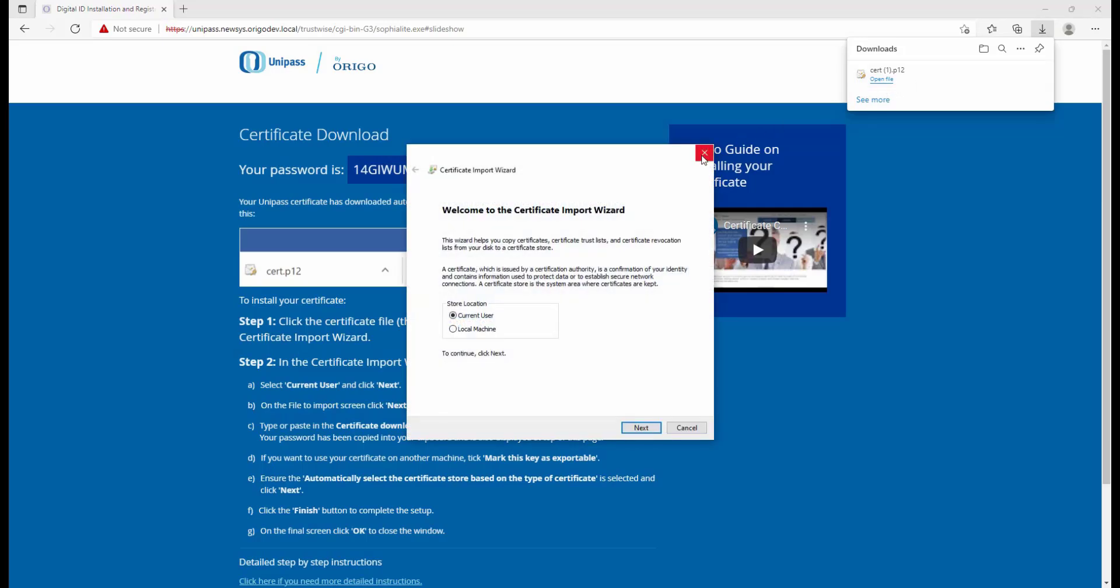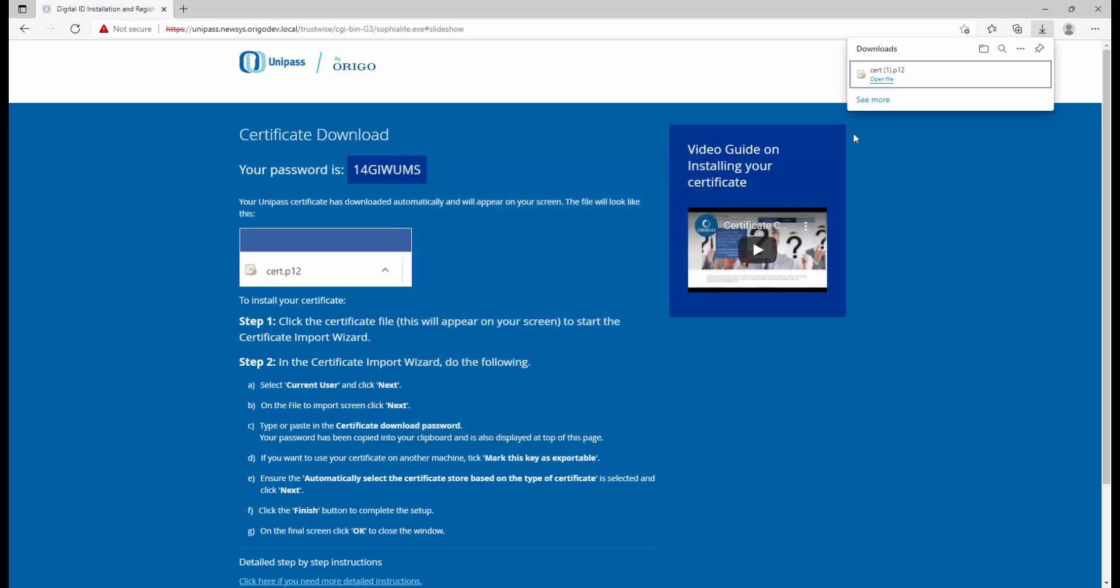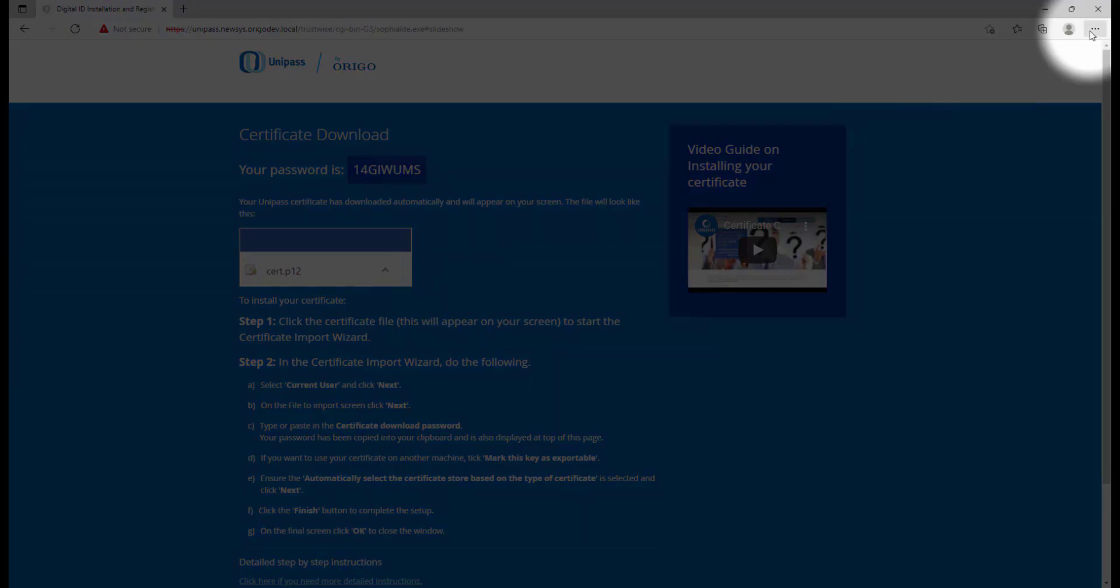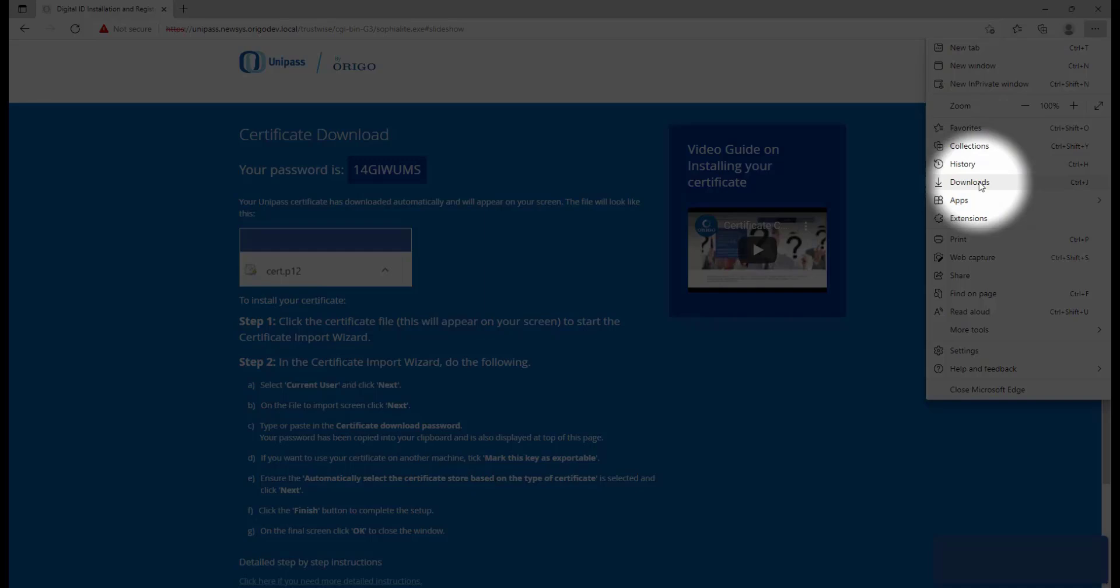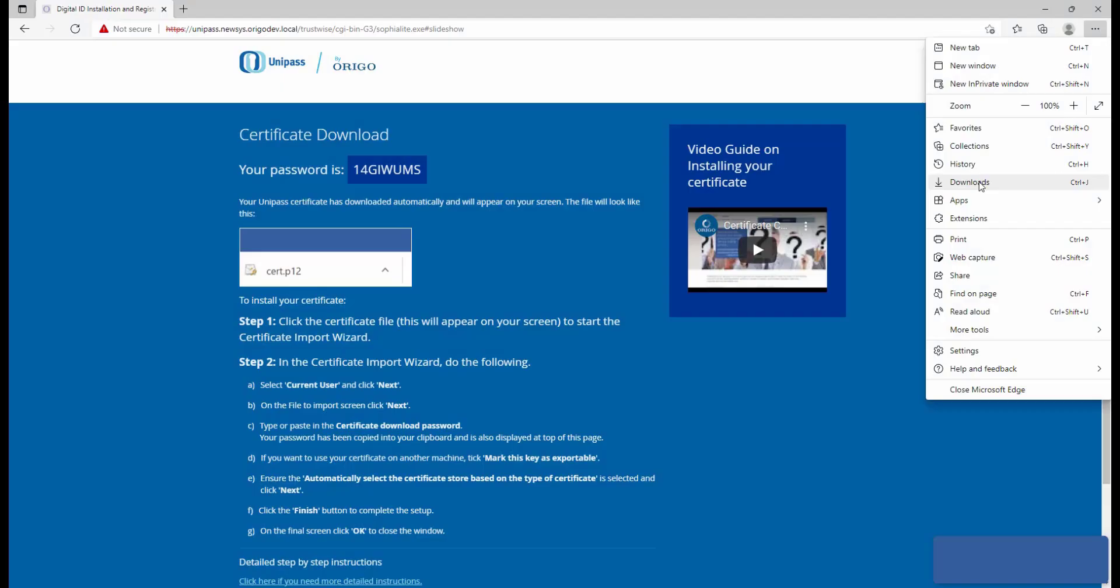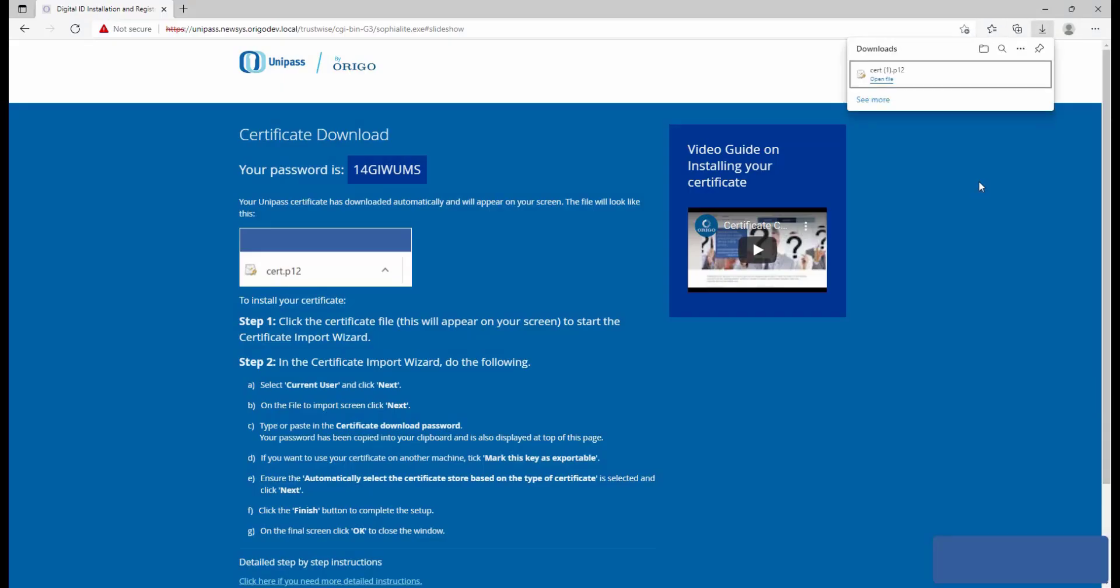If you don't have the download appearing on your screen, click on the three dots at the top right and click on the Downloads folder, and then you'll have the certificate appear there.